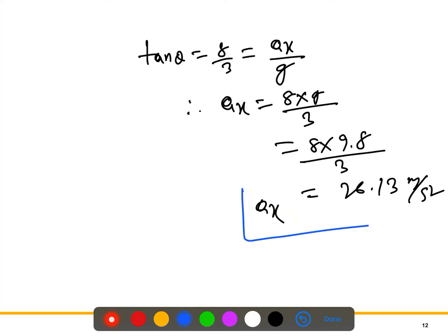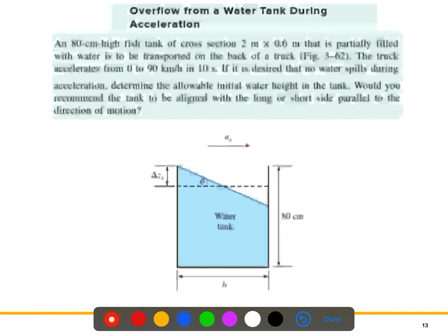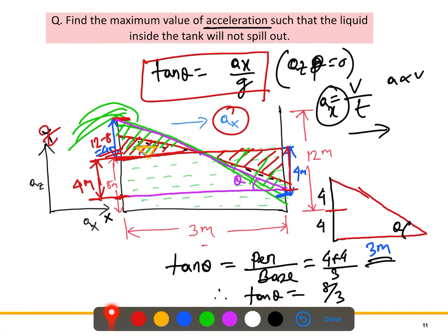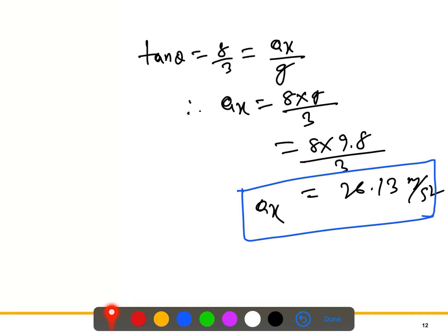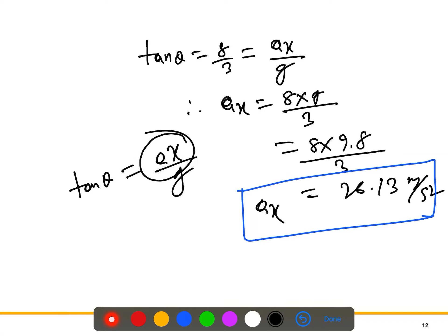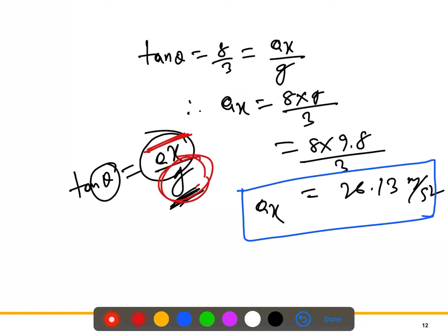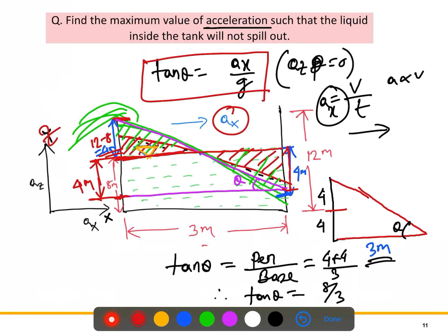With g equal to 9.8 m/s², ax equals 8 times 9.8 divided by 3, which gives 26.13 m/s². This is the maximum acceleration where we get the maximum rise and the water just does not spill out. If the acceleration exceeds this value, the angle theta increases — since g is constant, higher ax means a steeper angle — and the water will spill out.